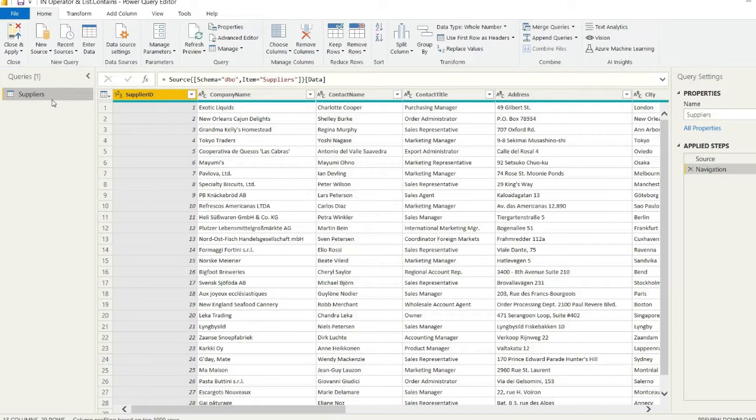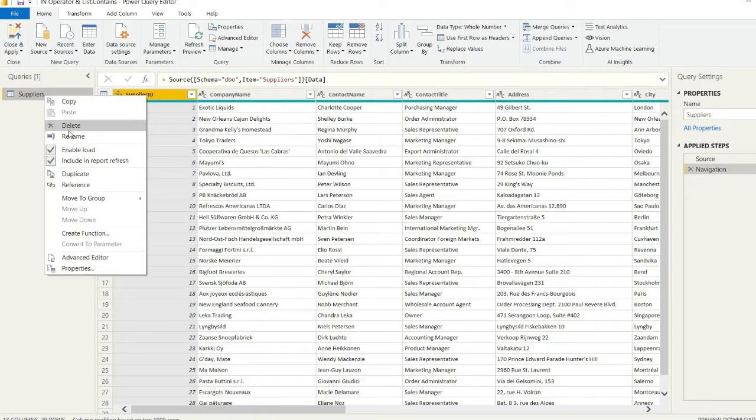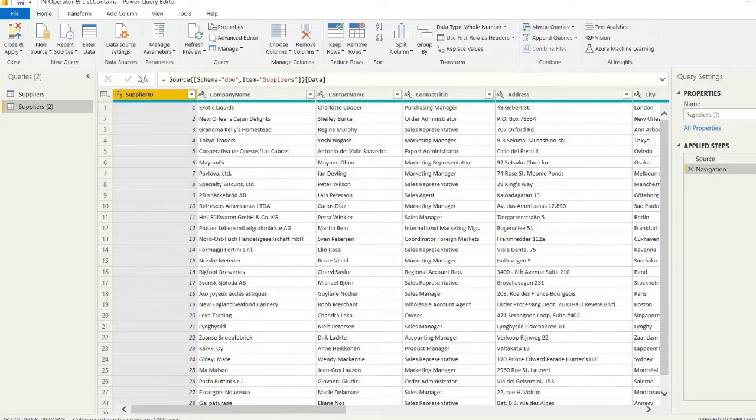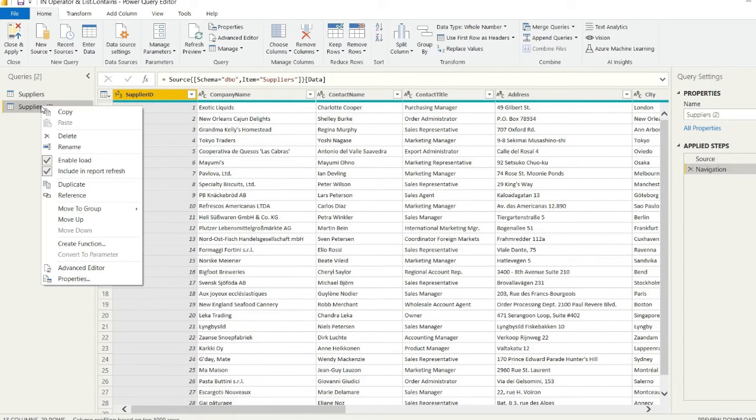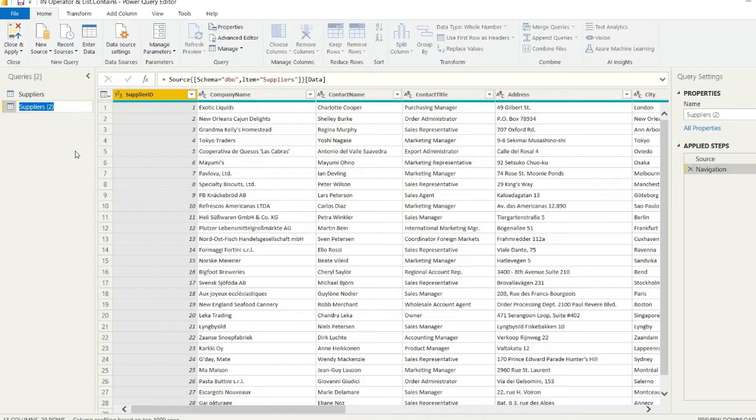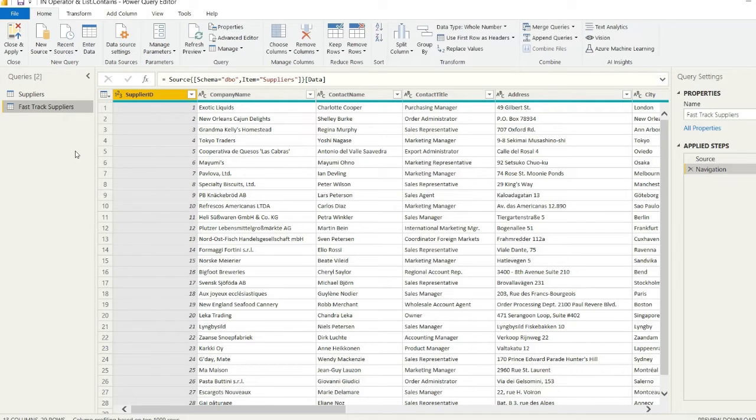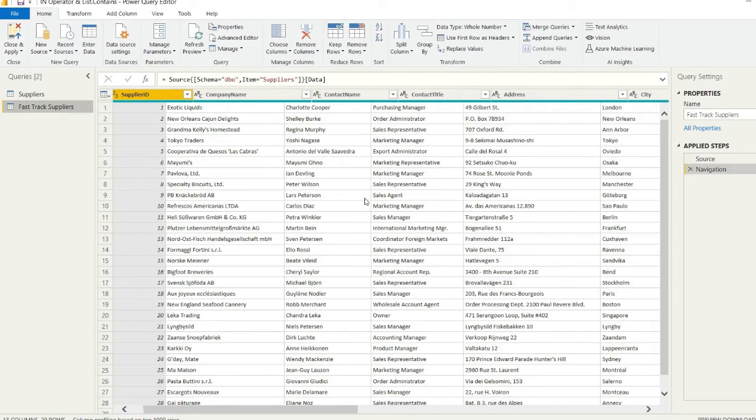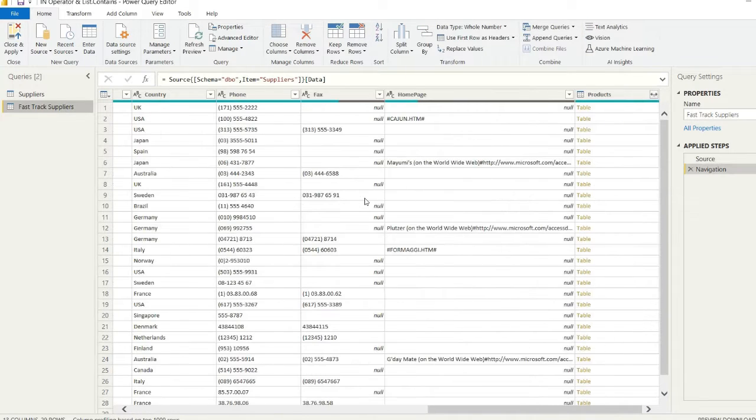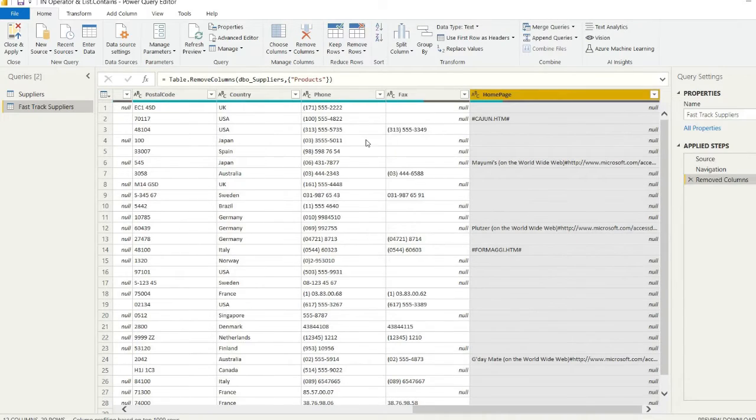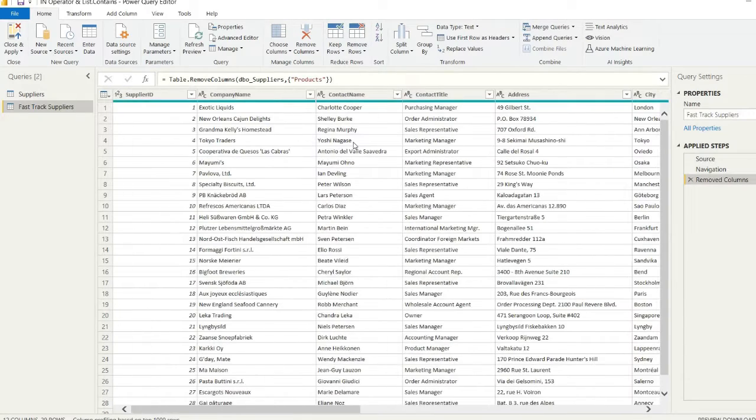By hitting Transform Data, you can see here we have our Power Query editor open. We have the initial query which is just the Suppliers table from that SQL Server database I've just brought in. I'm just going to duplicate and rename this because we're going to create a table called Fast Track Suppliers.